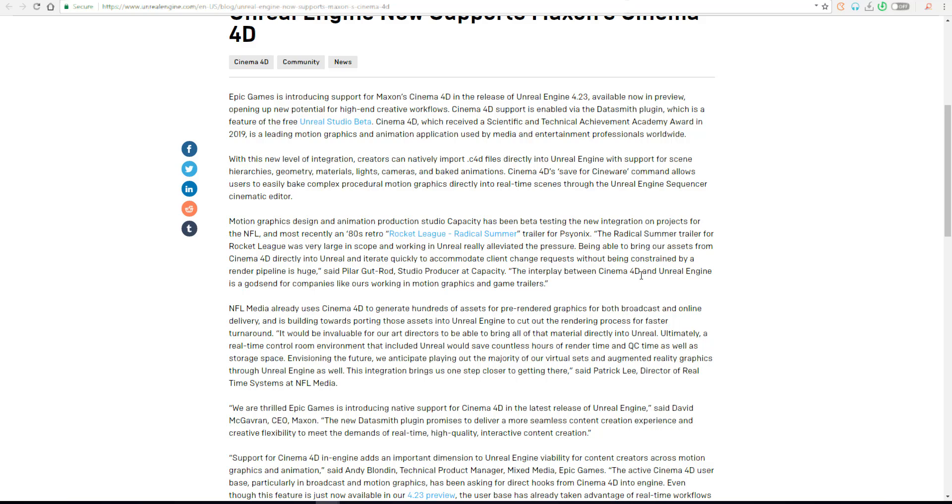The CEO went on to say, 'We are thrilled Epic Games is introducing native support for Cinema 4D in the latest release of Unreal Engine. The new Data Smith plugin promises to deliver a more seamless content creation experience and creative flexibility to meet the demand of real-time, high quality interactive content creation.'